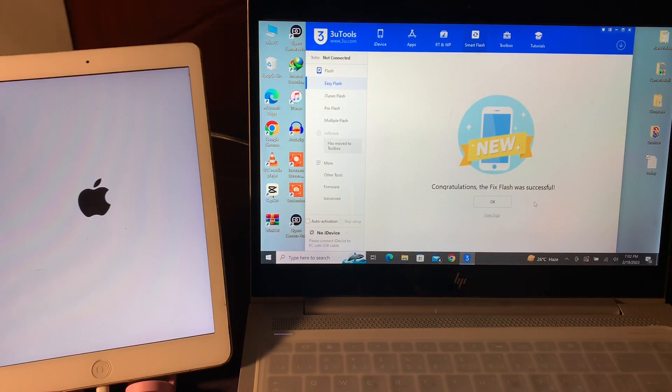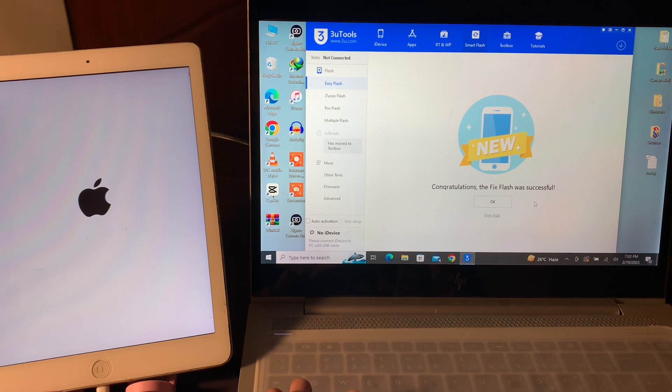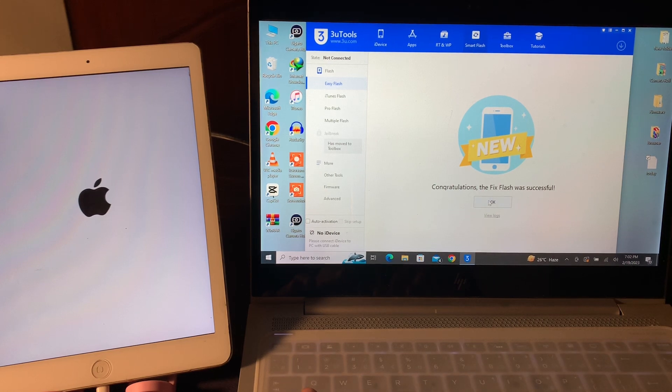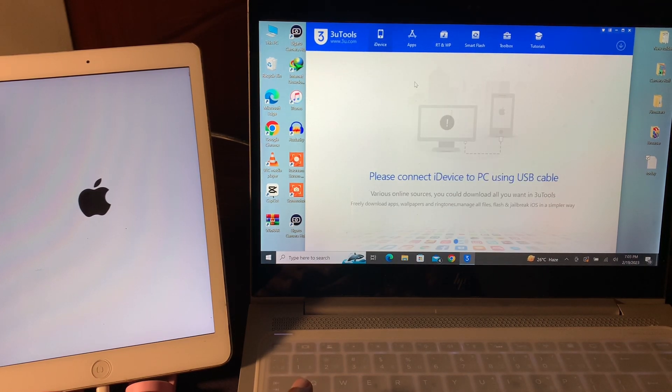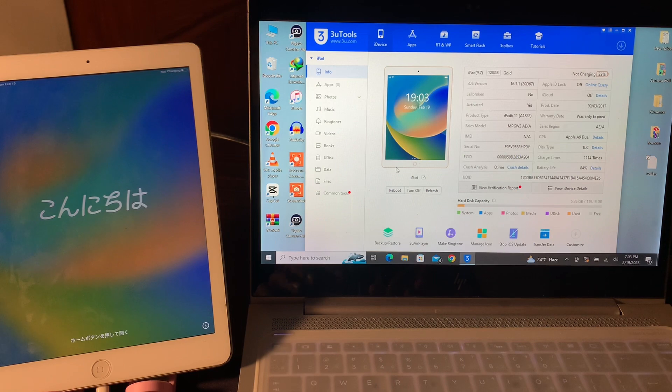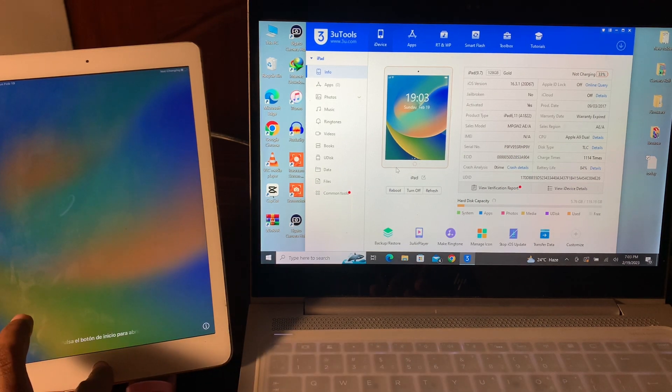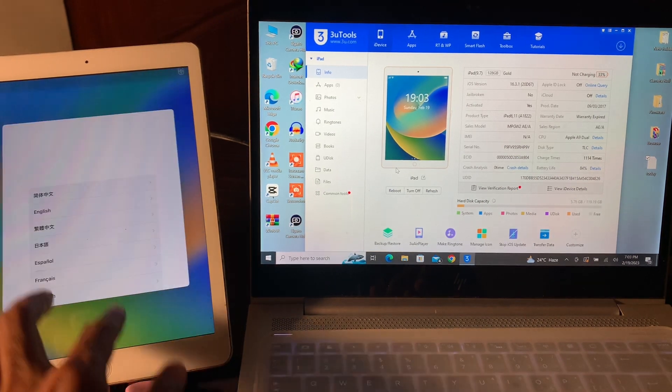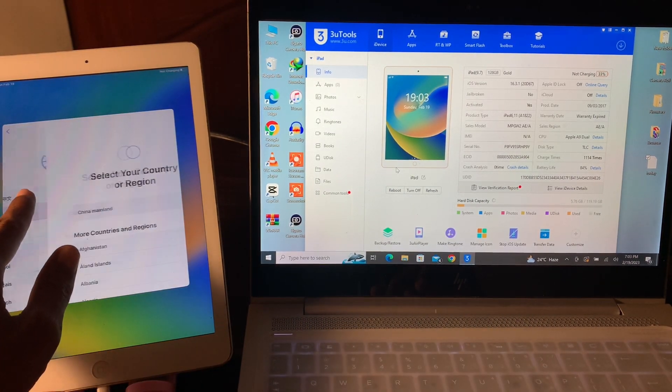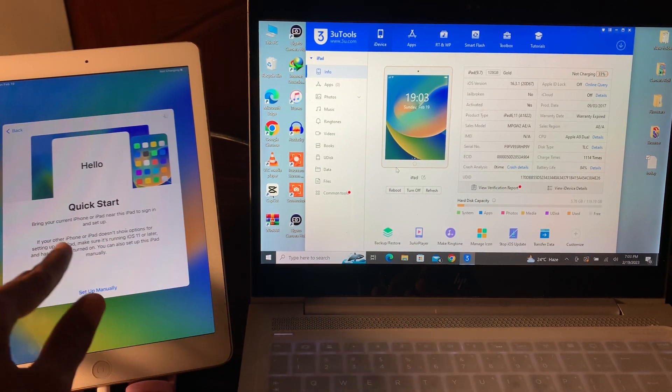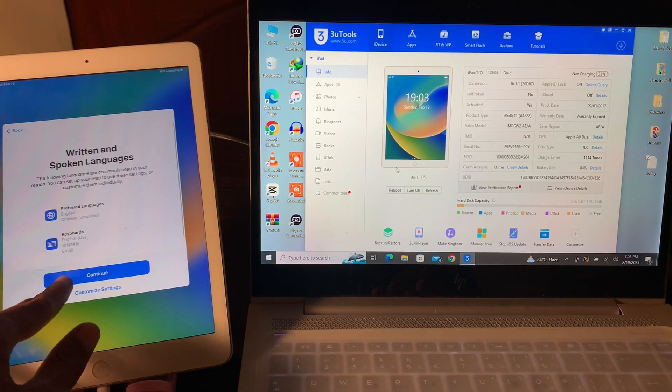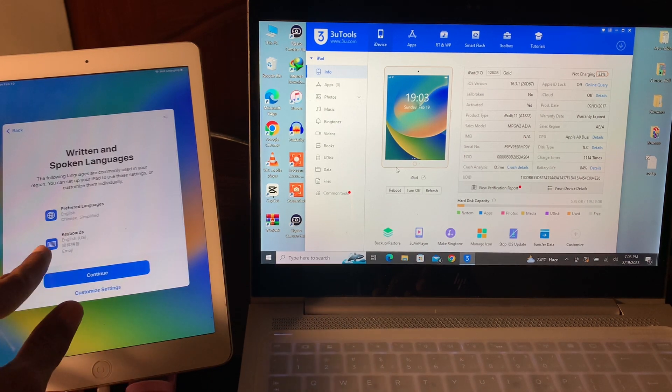Now, as you can see, congratulations, my fixed flash was successful. Click on OK. Then simply swipe, select language, select your vision, click on setup manually, click on continue.